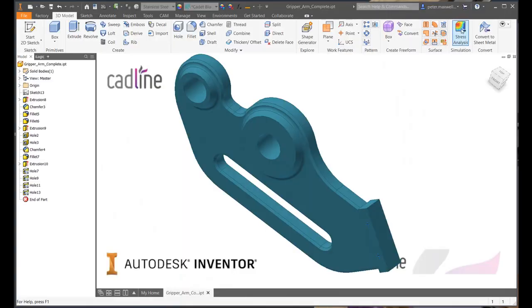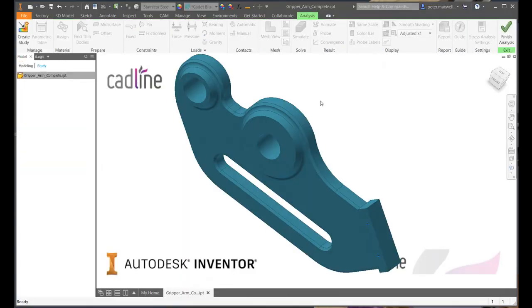Inside Autodesk Inventor's stress analysis environment, we can create studies to simulate real-world conditions so we can pre-qualify our designs prior to manufacture.